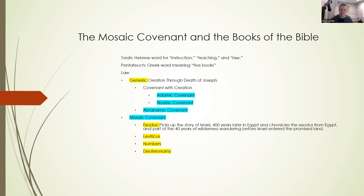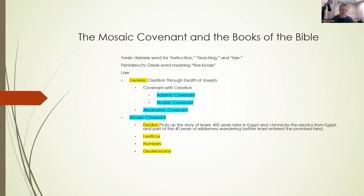Just to step back a step further, the first five books of the Bible have a couple of different names. One is Torah, a Hebrew word translated as instruction, teaching, or ultimately the term law. Another term is the Pentateuch, a Greek term meaning five books. Sometimes we'll just hear the English term 'law,' since Torah is translated as law.